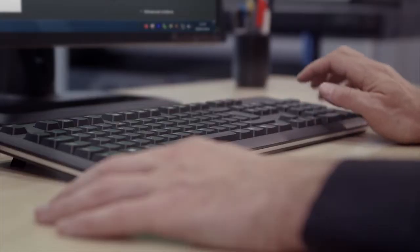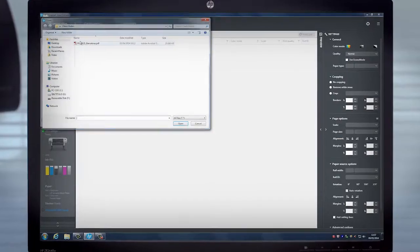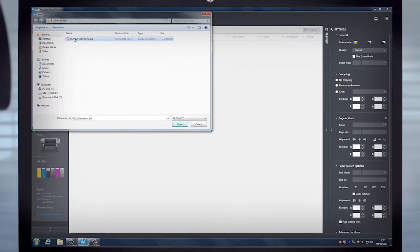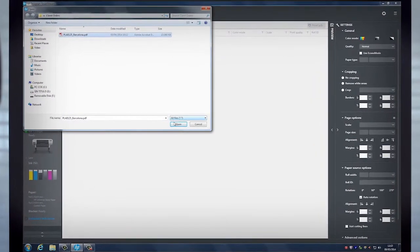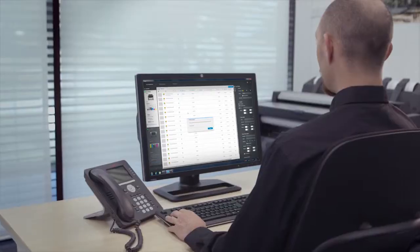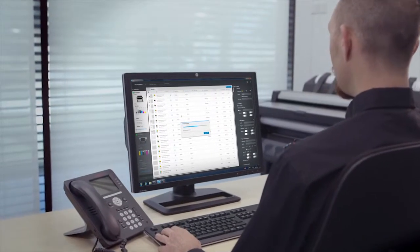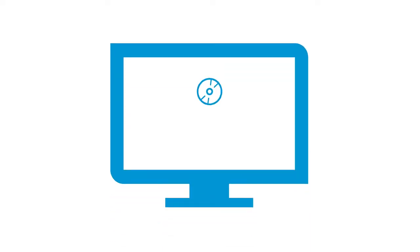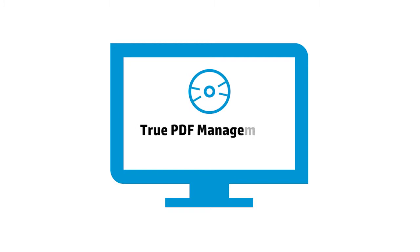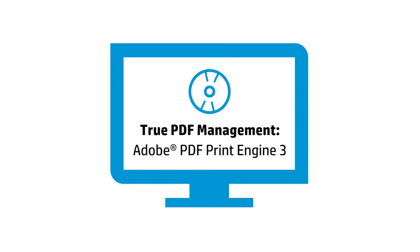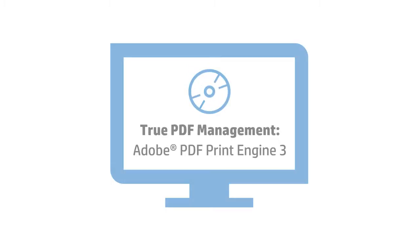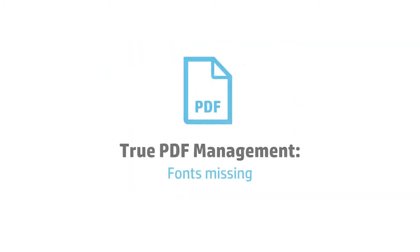This professional software offers true PDF management that will help boost your productivity by ensuring a fully reliable reproduction of PDF files, powered by the Adobe PDF Print Engine 3 and high-speed rendering.